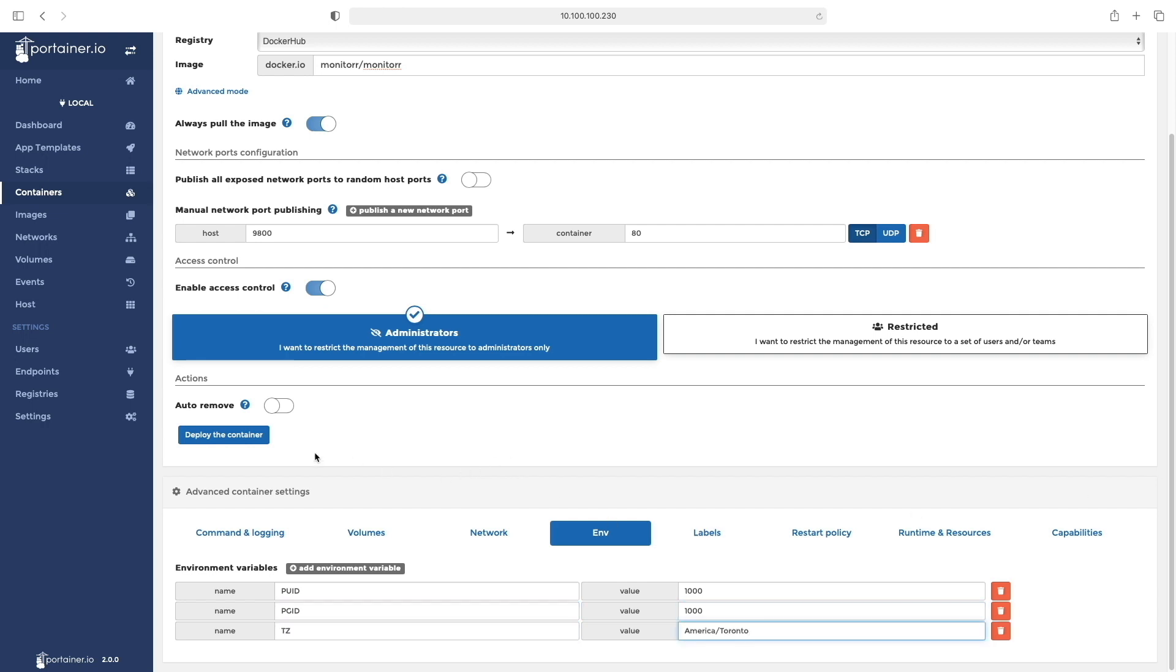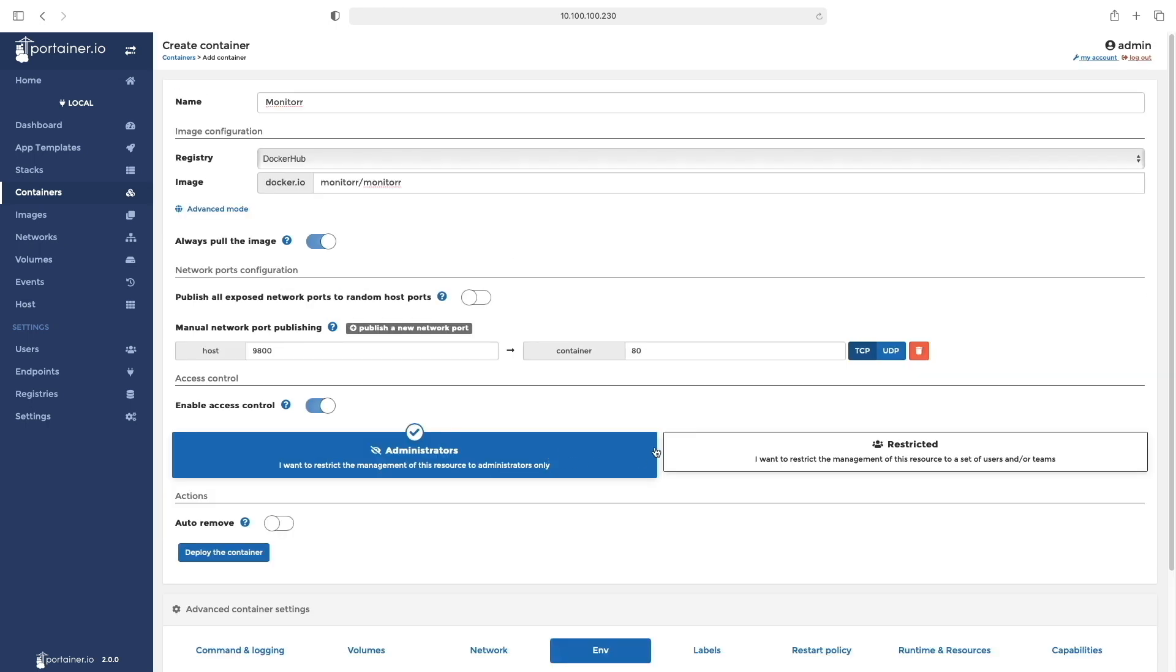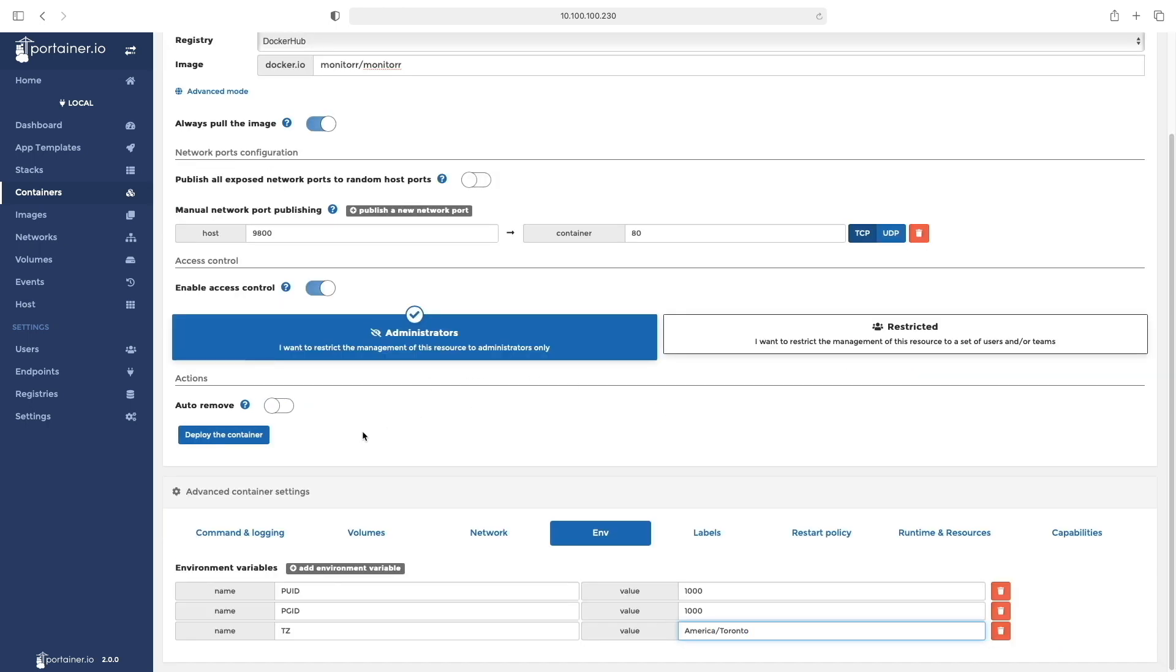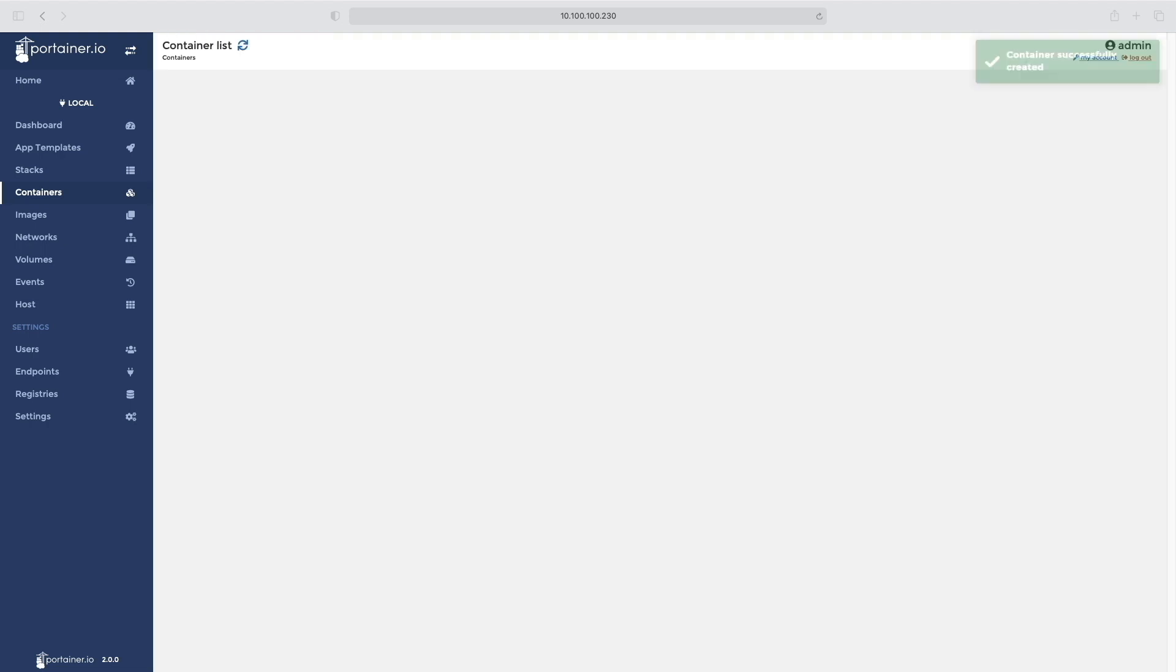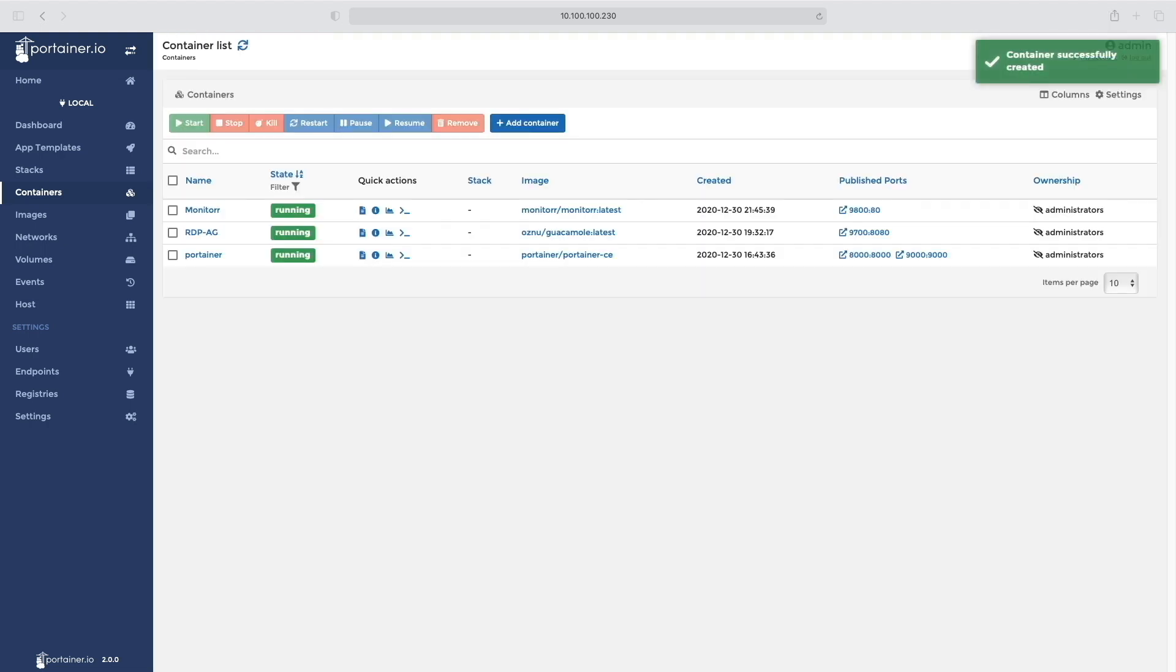Once that's done, click Deploy the Container, making sure everything is correct. It might take a couple of minutes. Once it's ready, you can point to the Portainer IP address where the Monitorr Docker is installed, followed by colon and the port number of the application, which in my case is 9800.